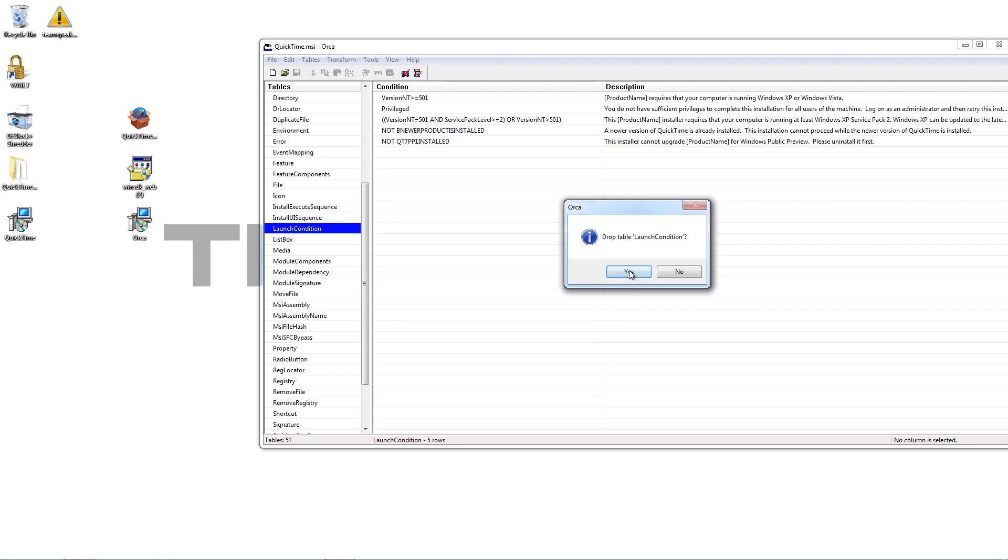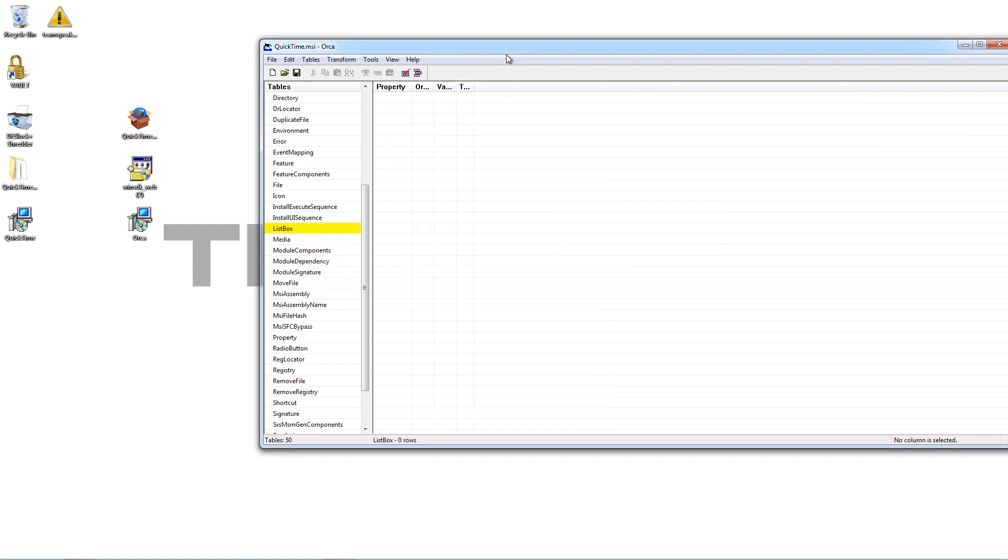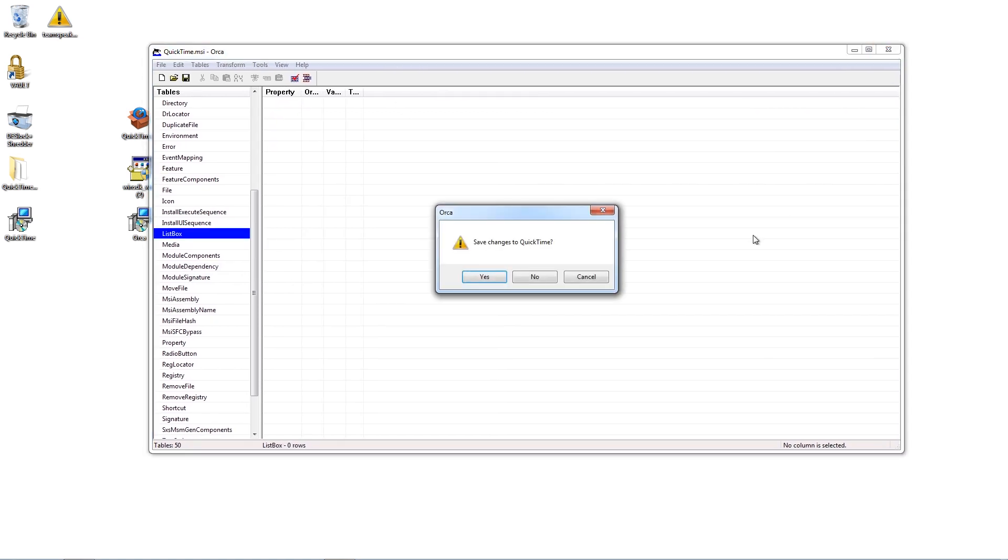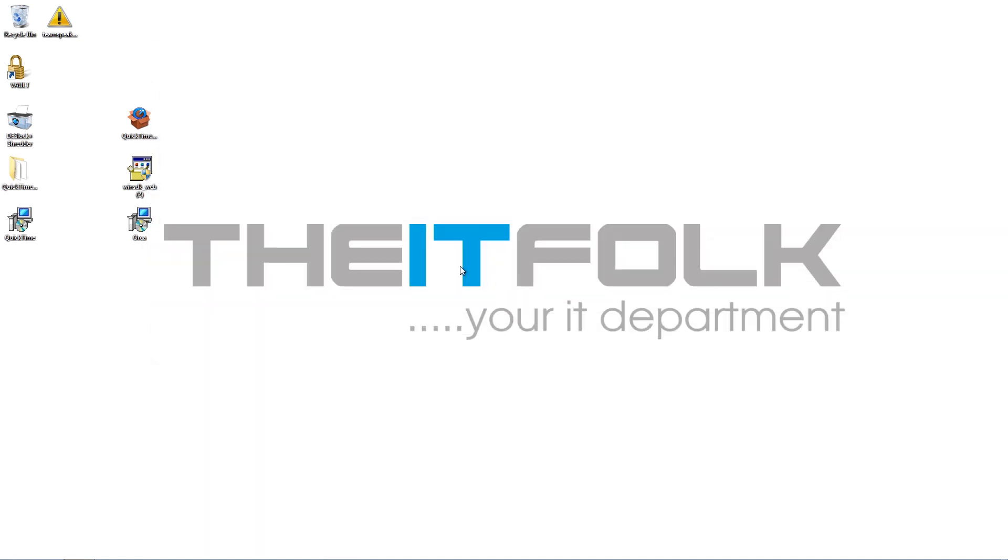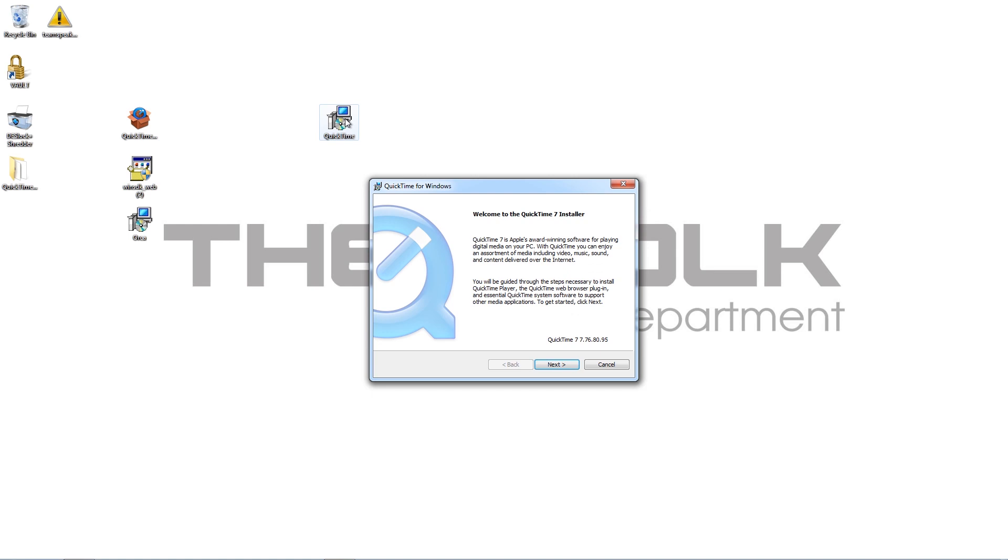And then when you try and exit, it will ask you if you want to save. Save your changes to QuickTime. And that is it, guys. You will now be able to run this QuickTime installation on your Windows 10 machine. It will just install as normal and it will work flawlessly on your Windows 10 machine and your Windows 10 programs that need QuickTime will work with it.